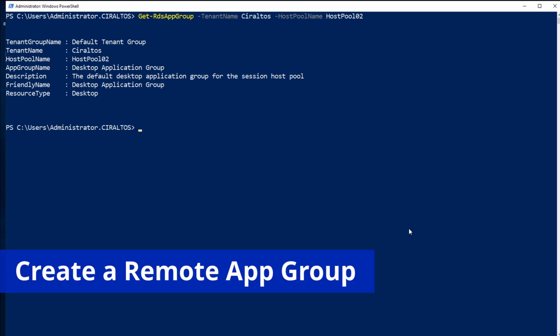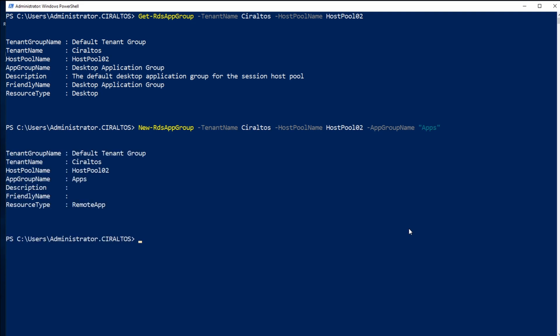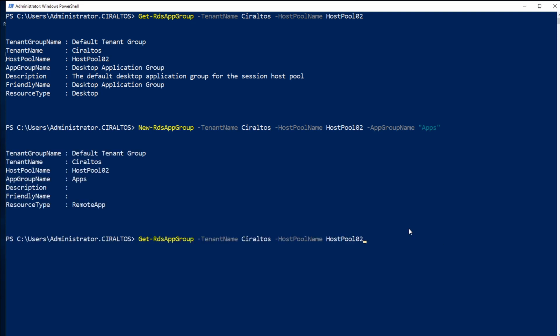Next, I'm going to add a remote app group using the New-RDSAppGroup command, and that will be assigned to my host pool. If I run the Get-RDSAppGroup command again, I have two application groups. You can see one has resource type remote app — the one we just created — and the other one is desktop.